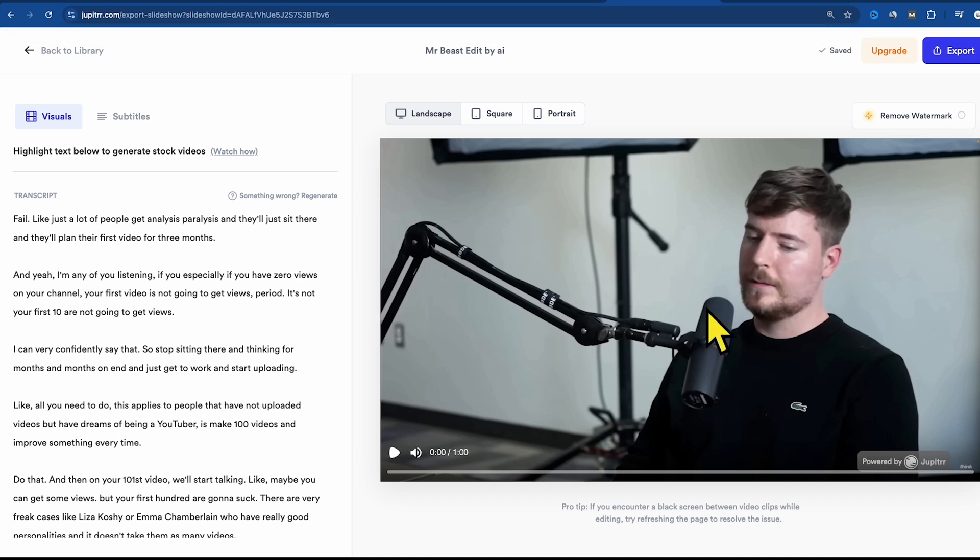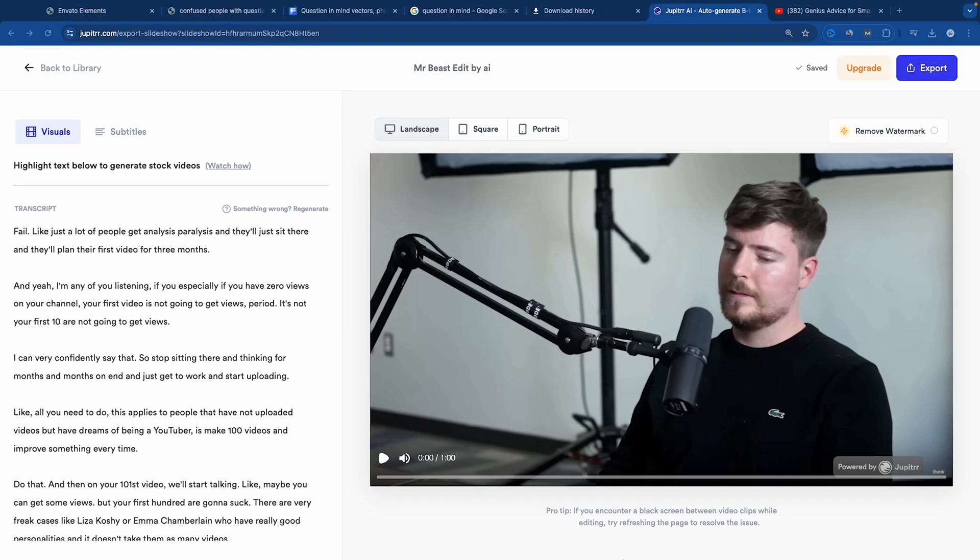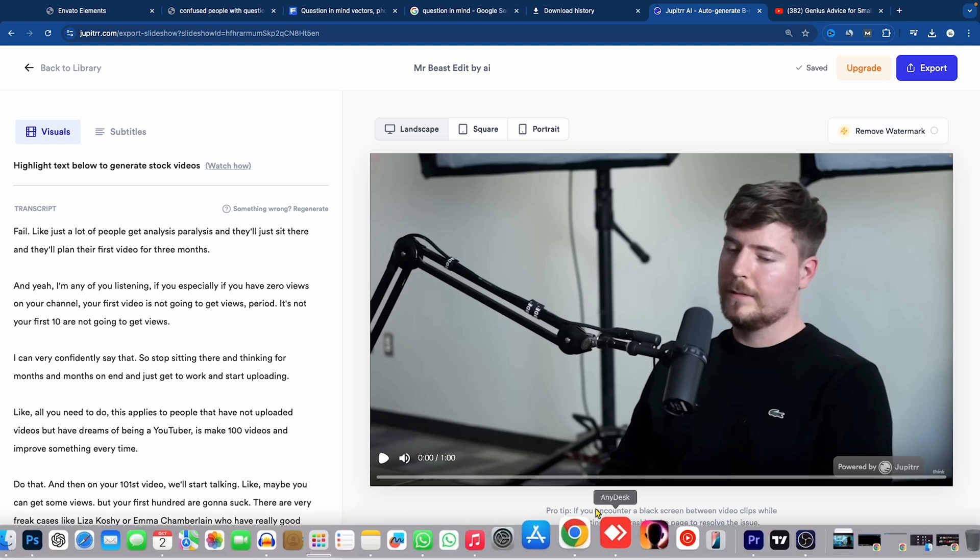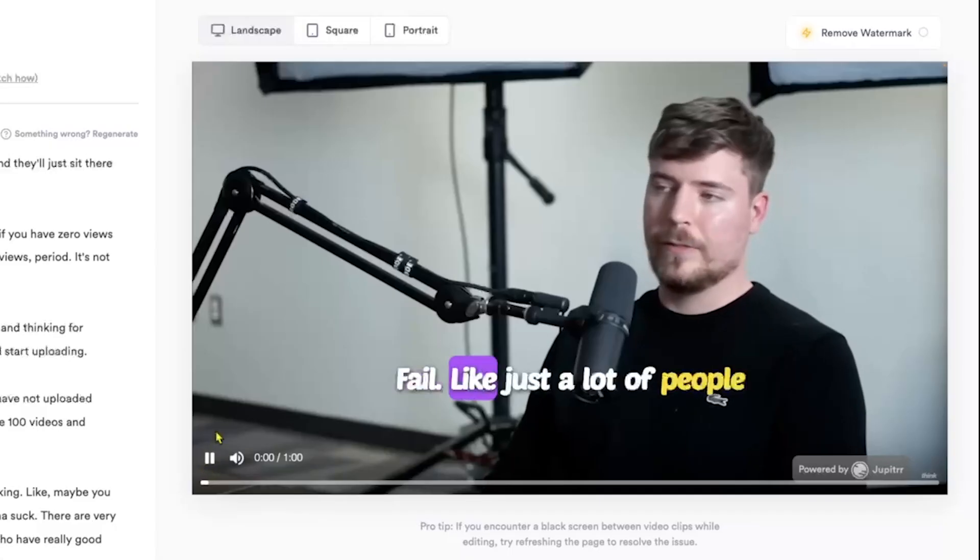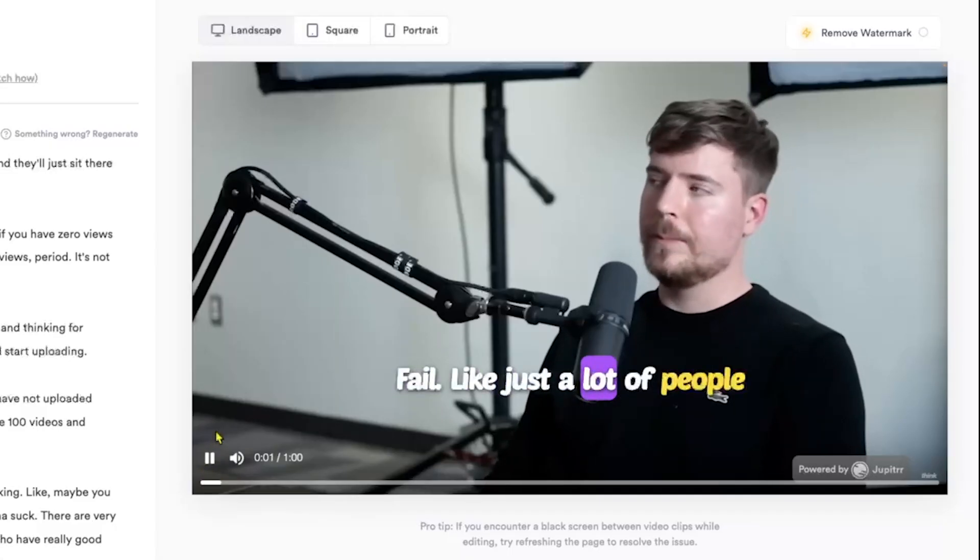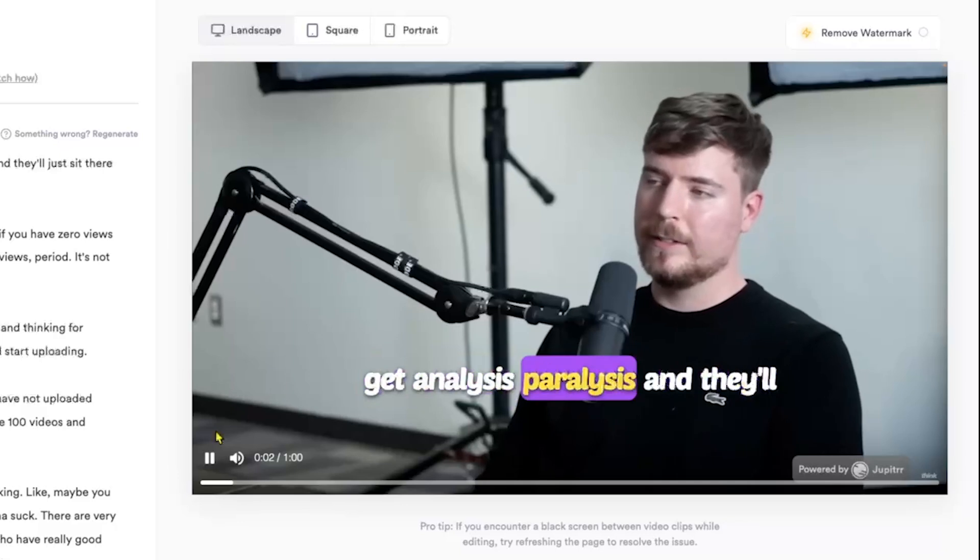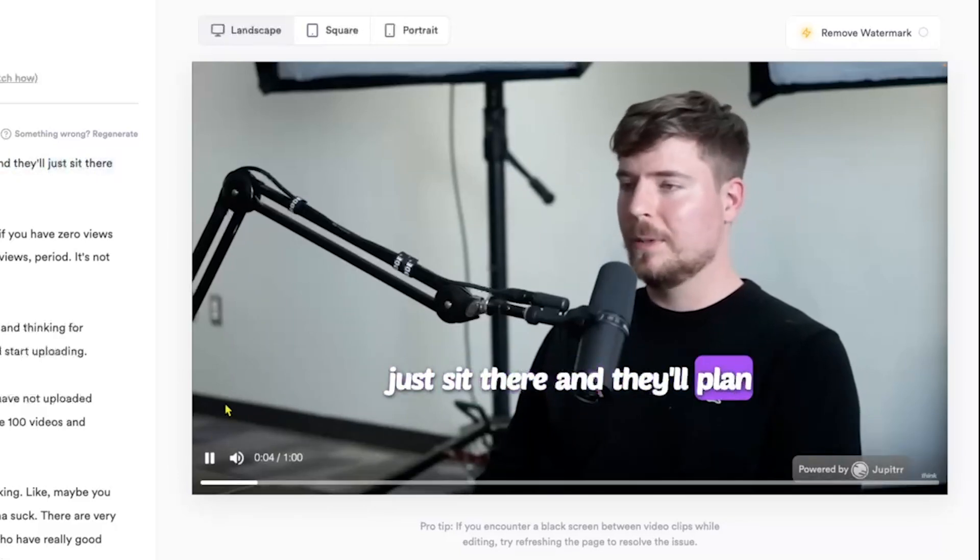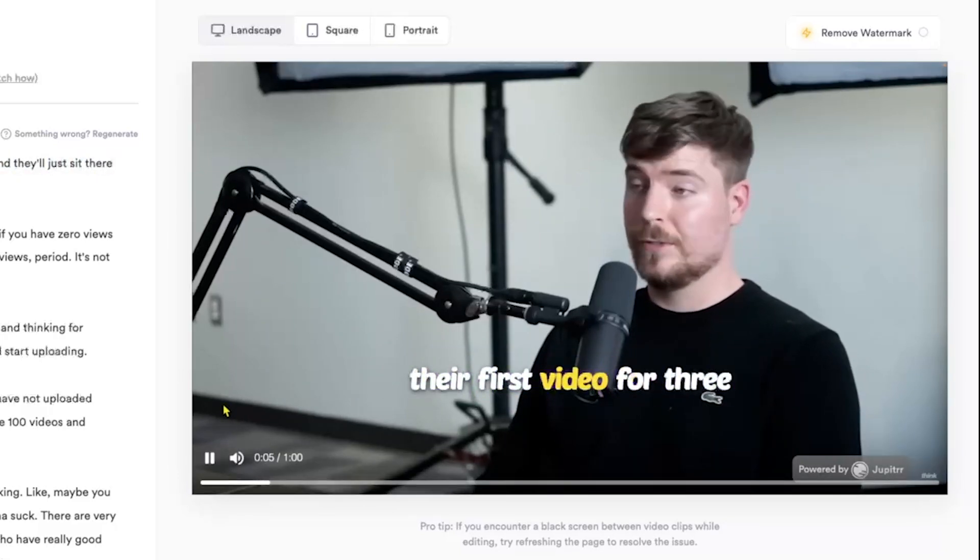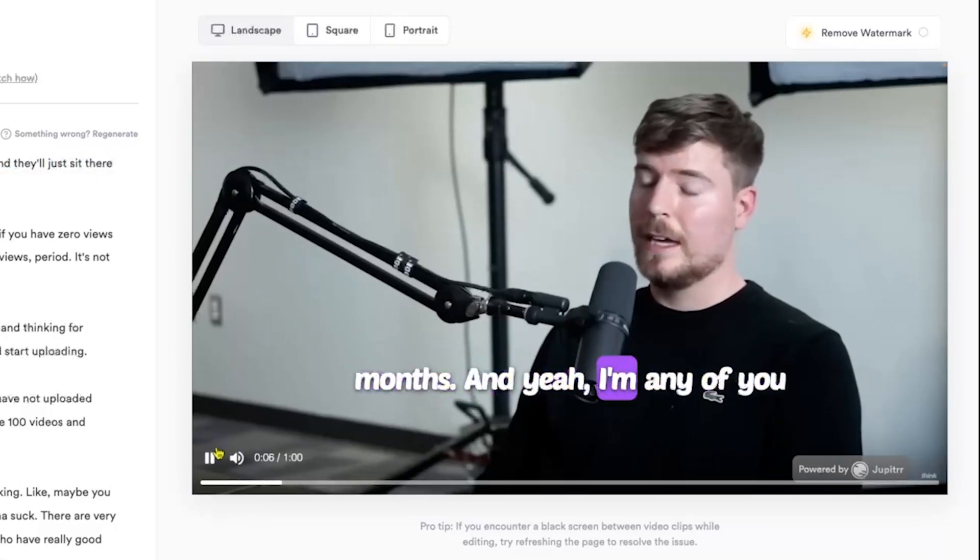Let's add some B-rolls. First, we need to play the video to understand what the person is saying. Let's play it. A lot of people get analysis paralysis, and they'll just sit there, and they'll plan their first video for three months.